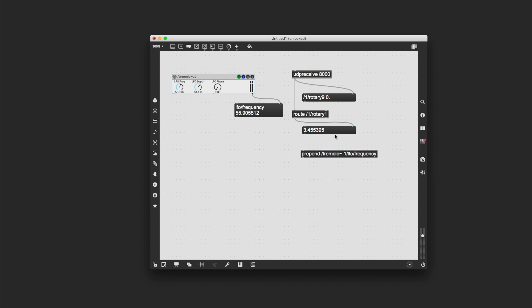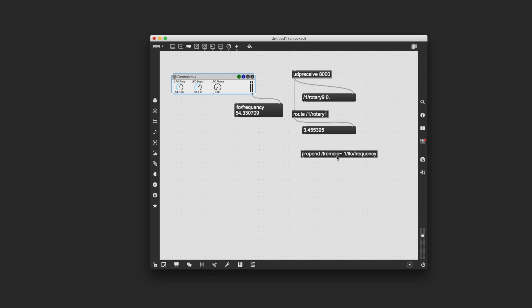And what that will do is that will put this information here—this address will go in front of this value—and then that whole packet will be sent to tremolo, to this module, and it will understand that you want tremolo to use this number to control this particular dial. And we know that because when we moved it and we put our monitor here, we know that is the particular address that correlates with that dial.